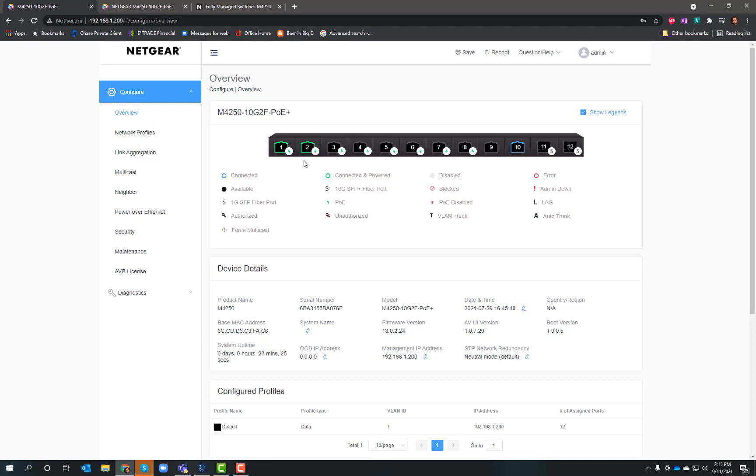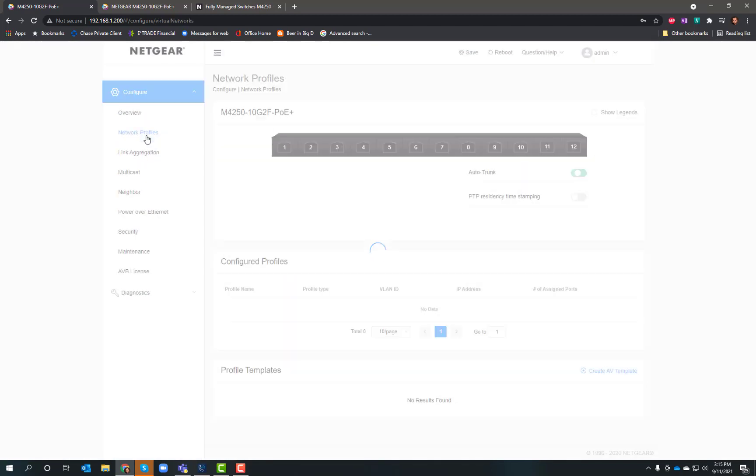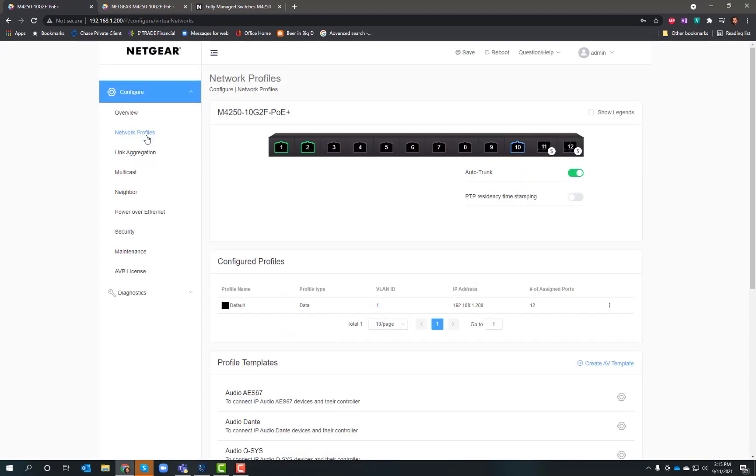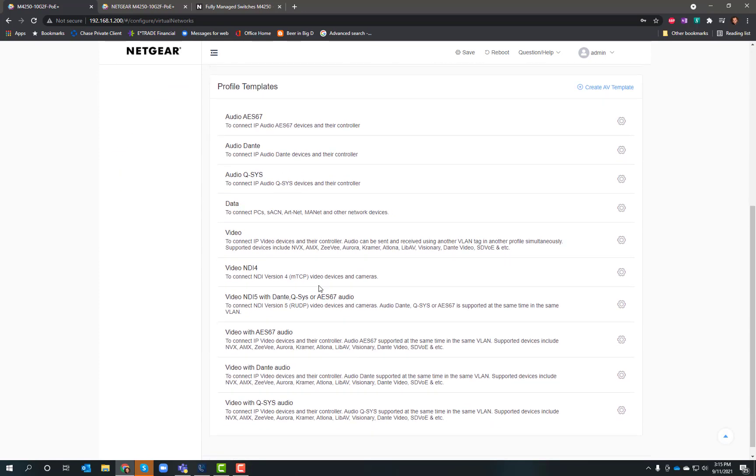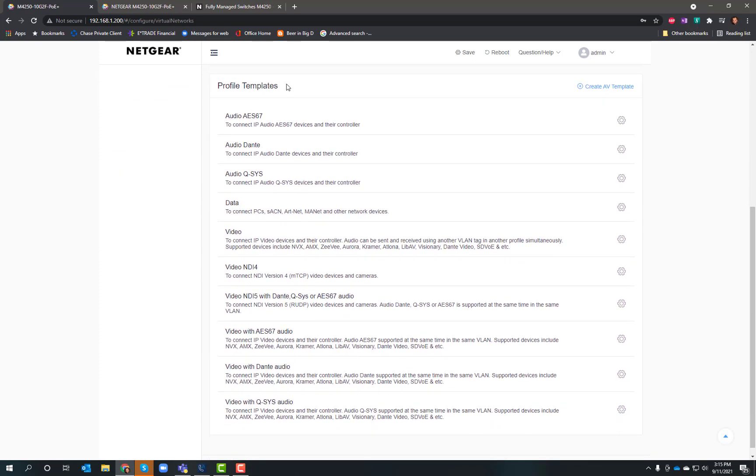The thing that makes it super powerful is the network profiles feature. Right now I want to set up a configuration where I've got NDI 4 and maybe some Dante devices. I really want to control what's on my switch. If you look down here, they've already got several different profiles for you – not only NDI 4 but also NDI 5. Lots of different profiles in here.